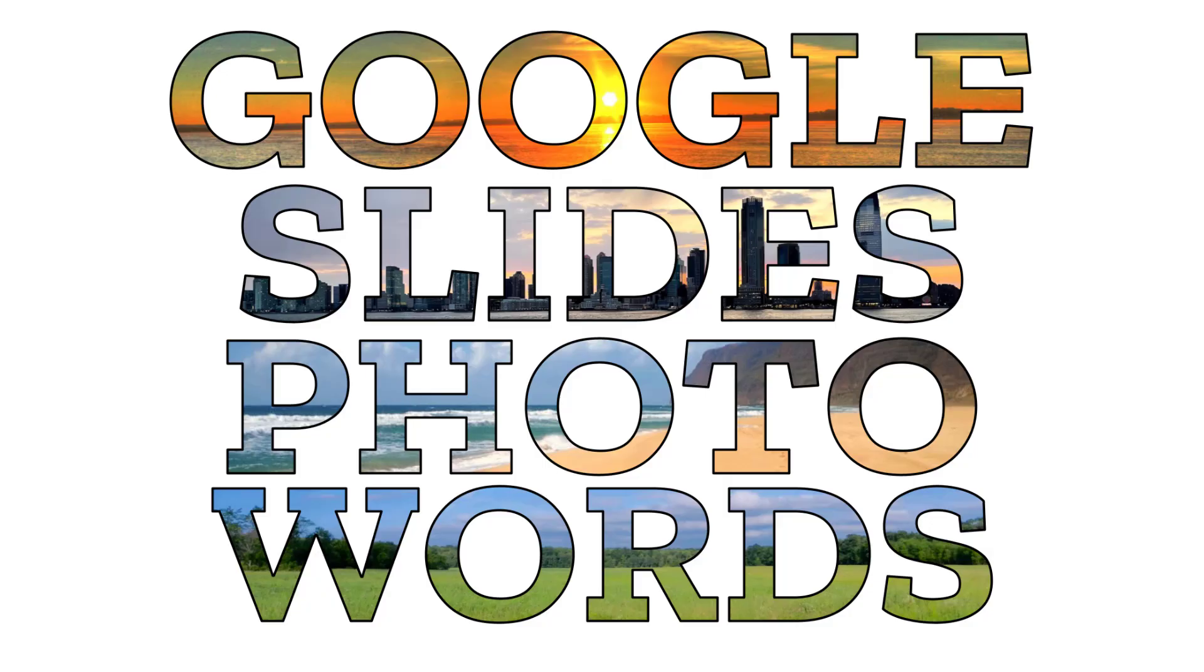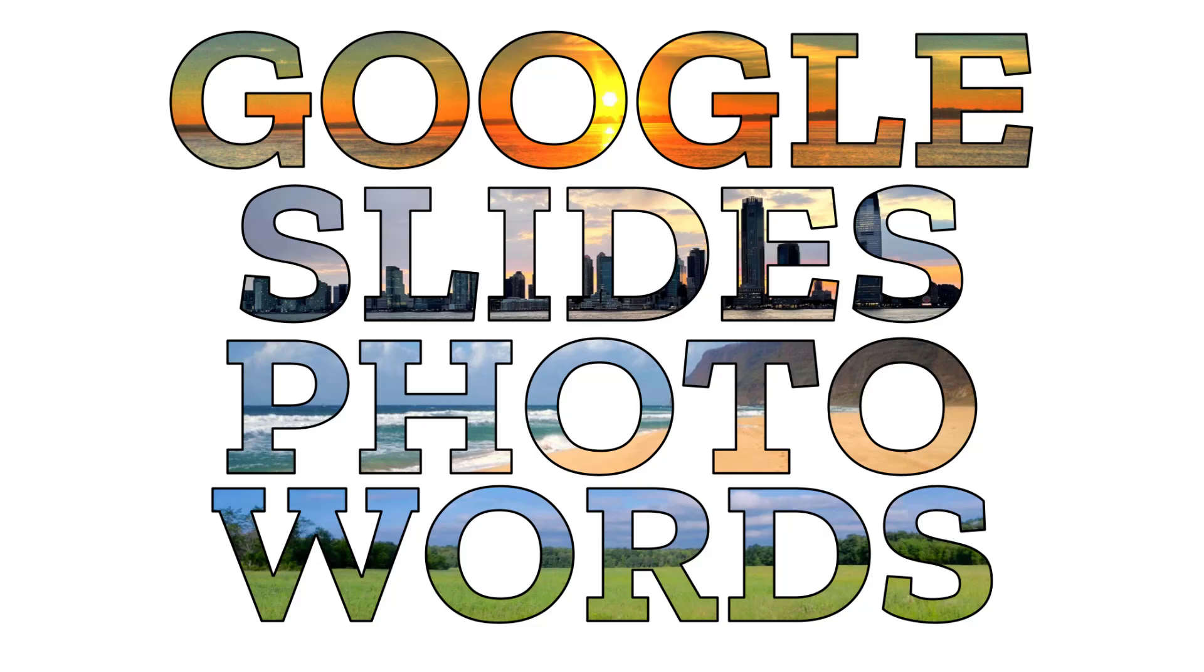Just using Google Slides, I was able to create all sorts of creative designs by putting photos inside of text, which can be an engaging project for students or for anyone. Let's take a look at how to do this.